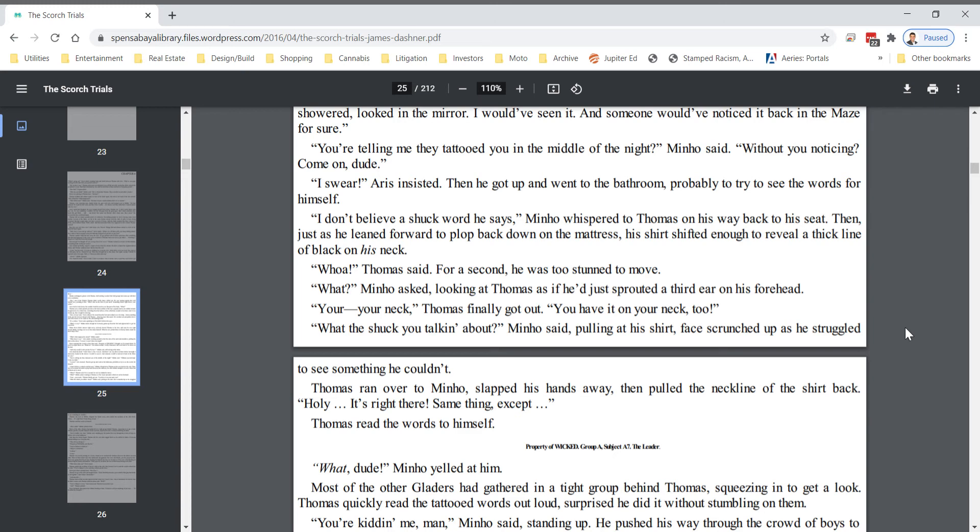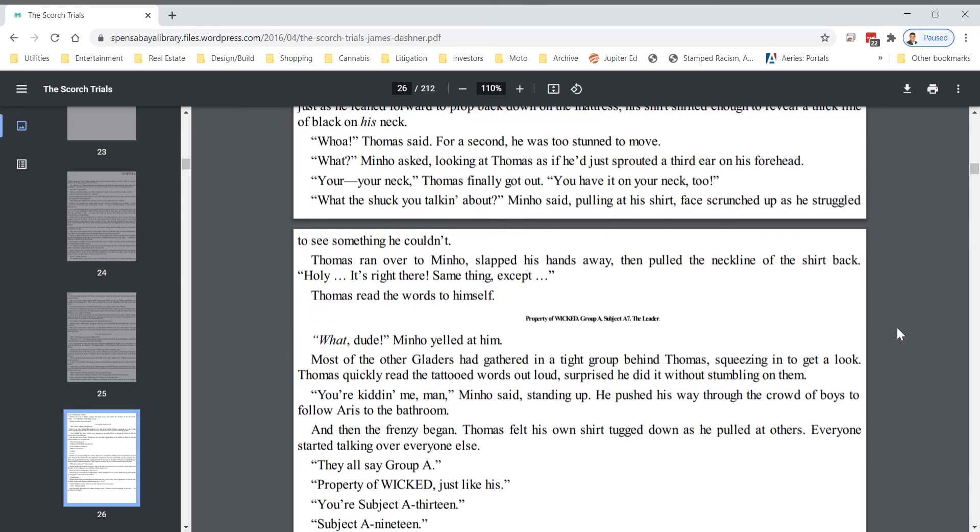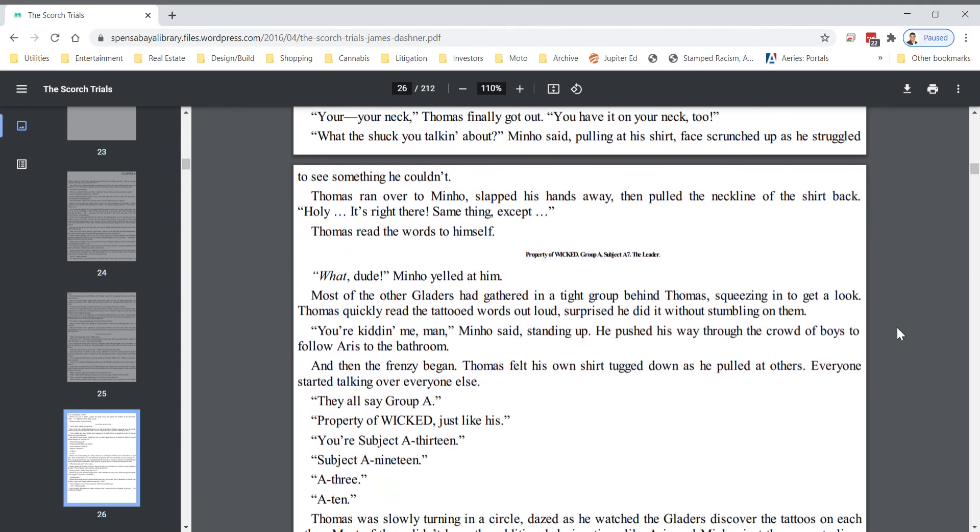What the shuck you talking about? Minho said, pulling at his shirt, face scrunched up as he struggled to see something he couldn't. Thomas ran over to Minho, slapped his hands away, then pulled the neckline of his shirt back. Holy, it's right there. Same thing, except Thomas read the words to himself. Property of WICKED. Group A, Subject A7, The Leader.